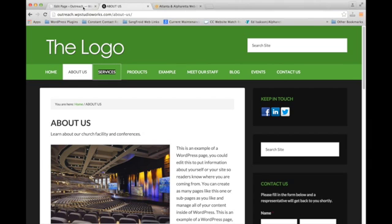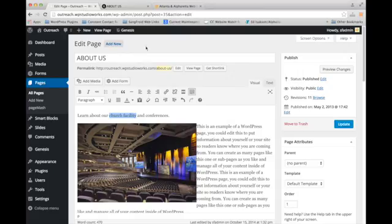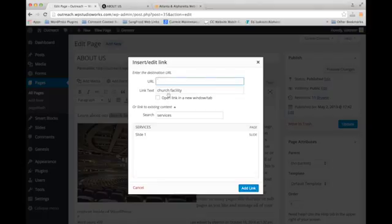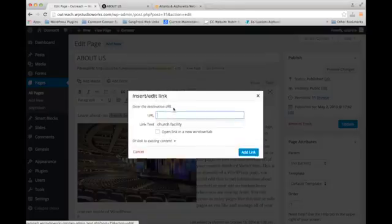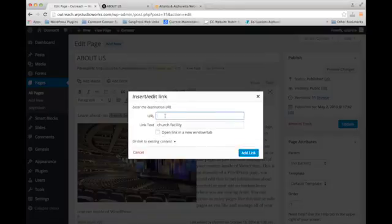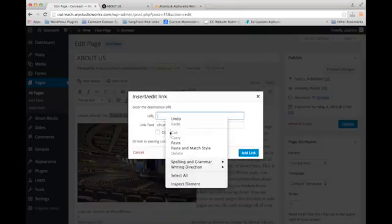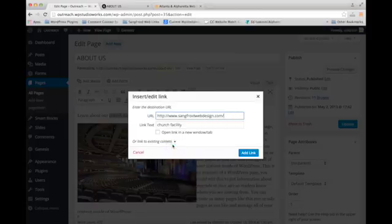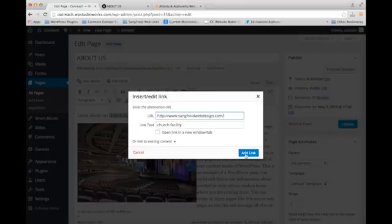And what you're going to do is go back to where you were where you want to add your link. And now we've got the text selected. We're going to click that link button again. And instead of going and finding existing content, since we're linking to an outside page, we're just going to paste that URL in because it was saved on our clipboard. And then we're going to click add link.